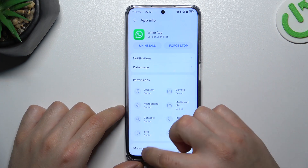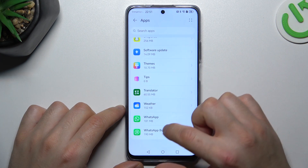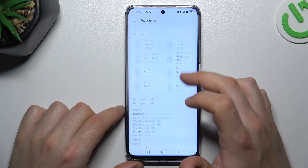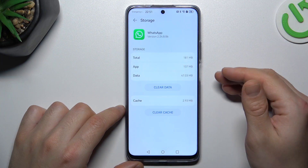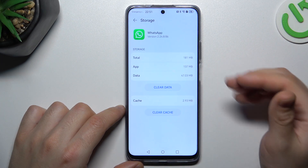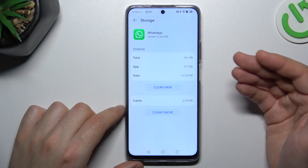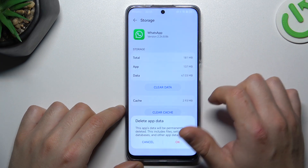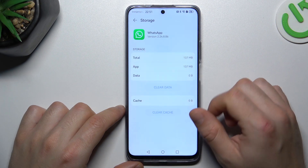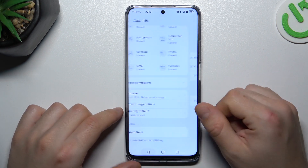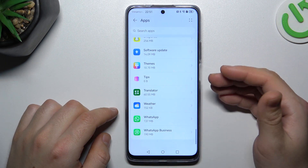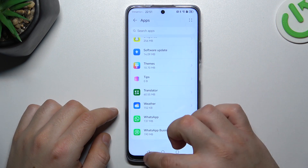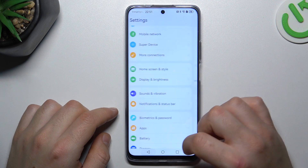In the next step, let's open the storage. Make a backup of the messages before and choose clear data — tap on OK. After that, you have to log in again to your WhatsApp account and check your notifications.